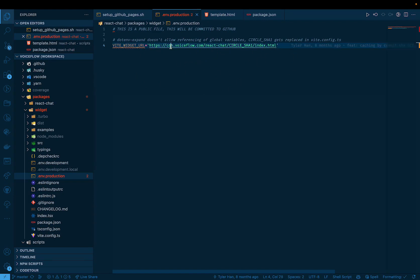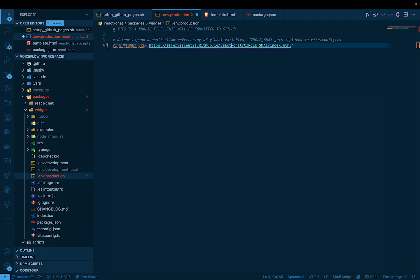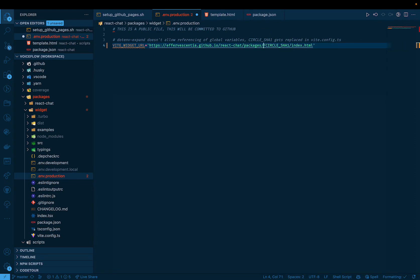So we want to change this to actually be pointing at GitHub pages because once we deploy this, this will be available on GitHub pages. So let's change this to effort-visentia.github.io slash React Chat. And then we basically need the path to our React Chat bundle or the index HTML file in particular, so that it can be loaded as an iframe. So that's going to be under packages slash React Chat slash dist slash latest.